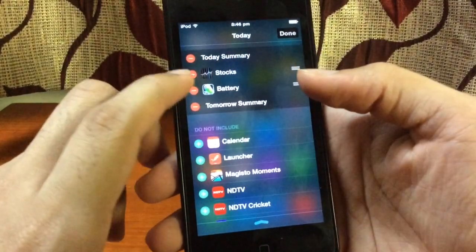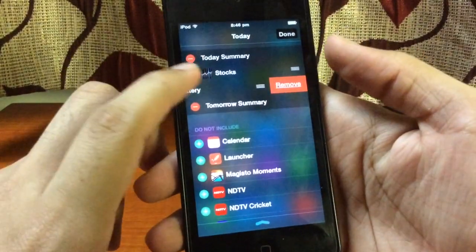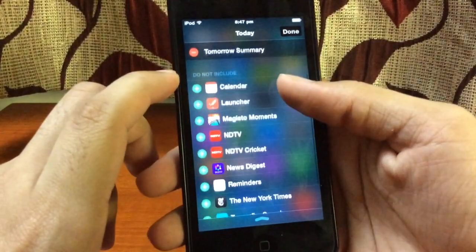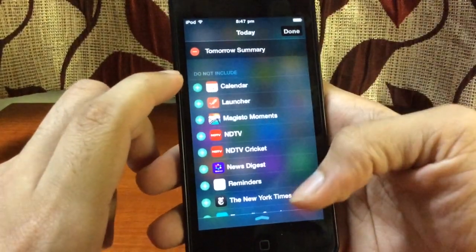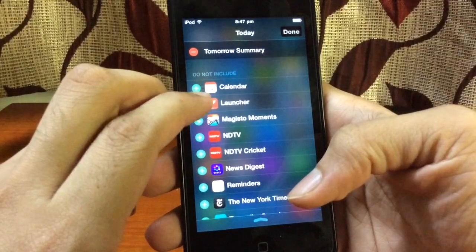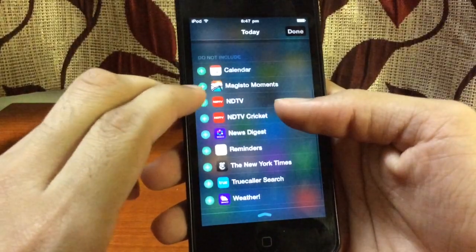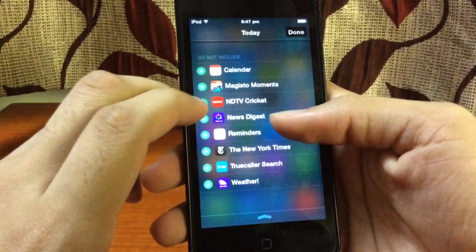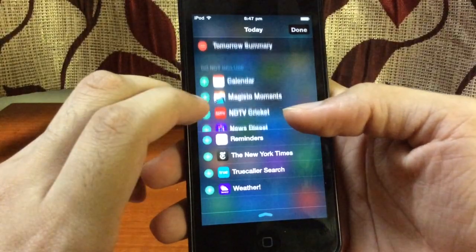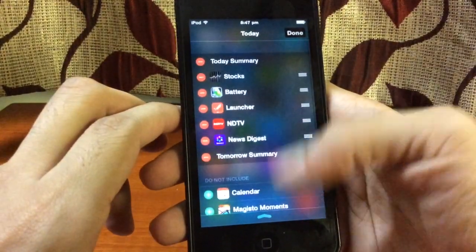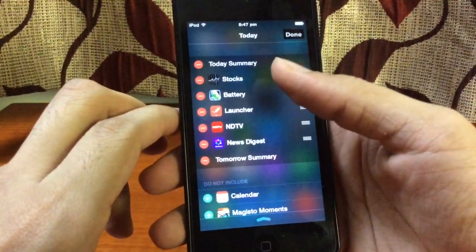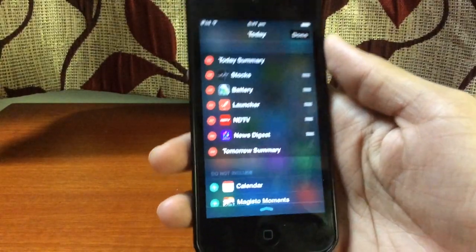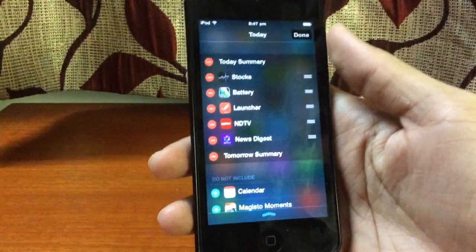You can also remove a widget if you want by clicking the minus sign. I'm not going to do that, of course. I'm also going to select some more apps — like Launcher, this one, and this one. There you go — I now have all the apps I want to act as widgets selected.